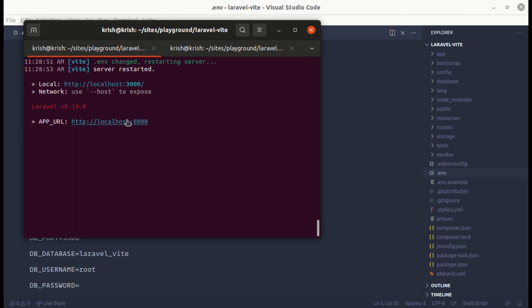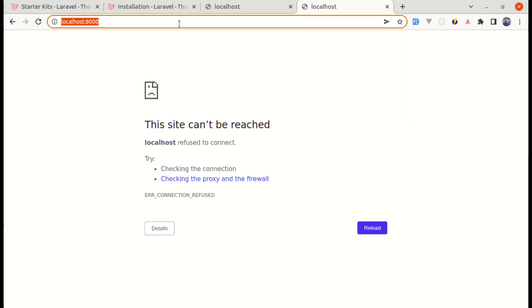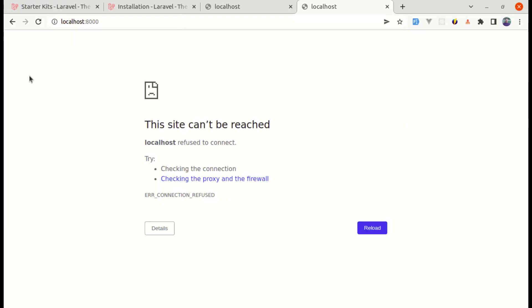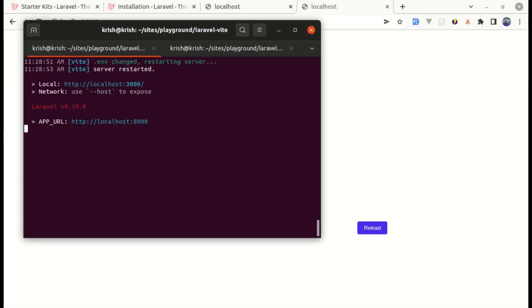Over here it is saying localhost 8000 and here it is saying localhost 3000, which is a bit confusing. So here we have two different URLs and this is for the front end assets. And this is for our Laravel application. And if we visit localhost 8000, it will still not work.